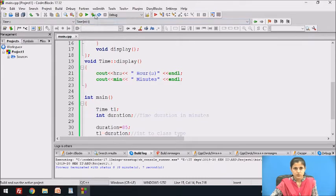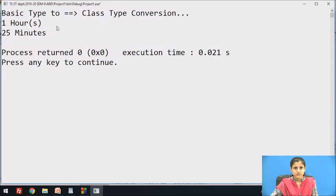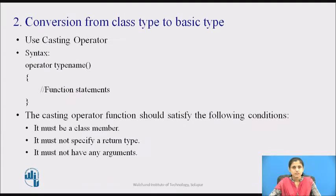Let's see the output. After conversion, the values printed are 1 hour and 25 minutes.